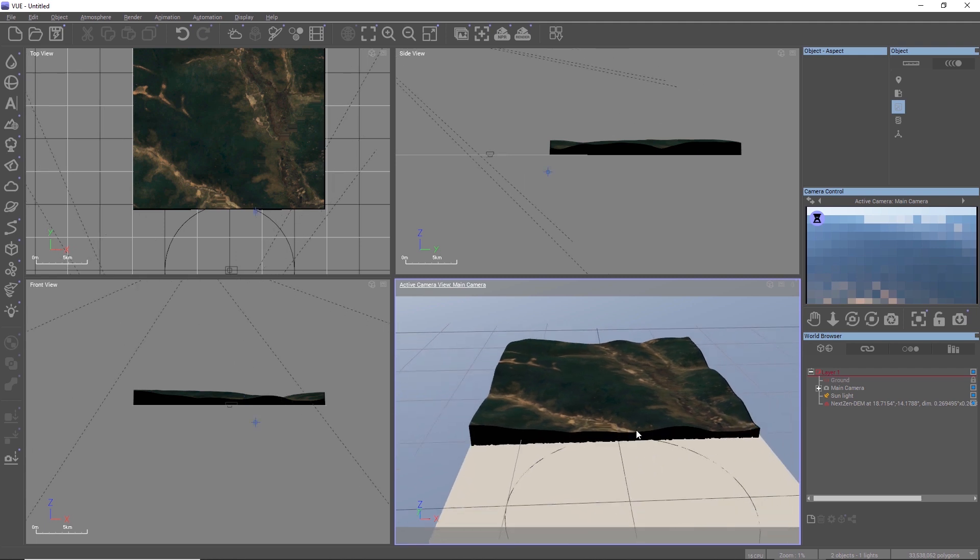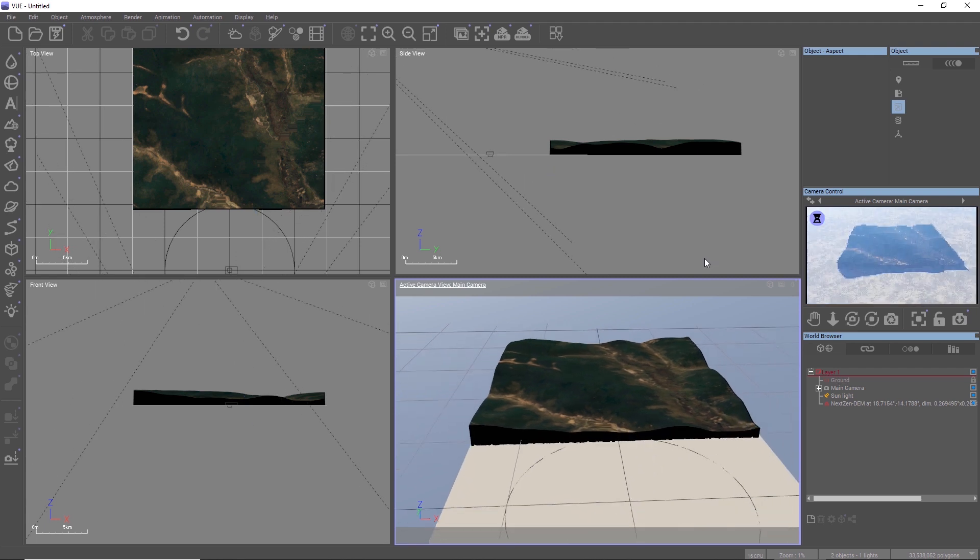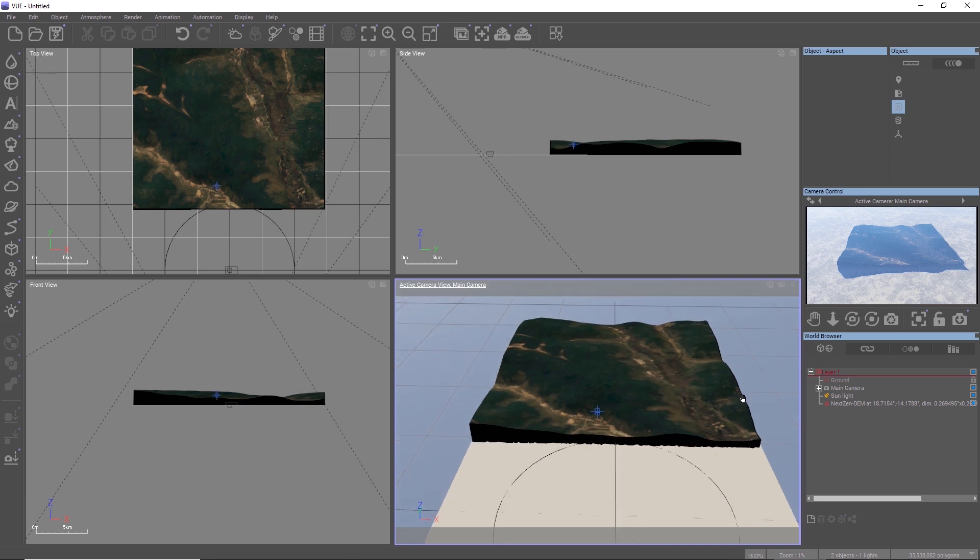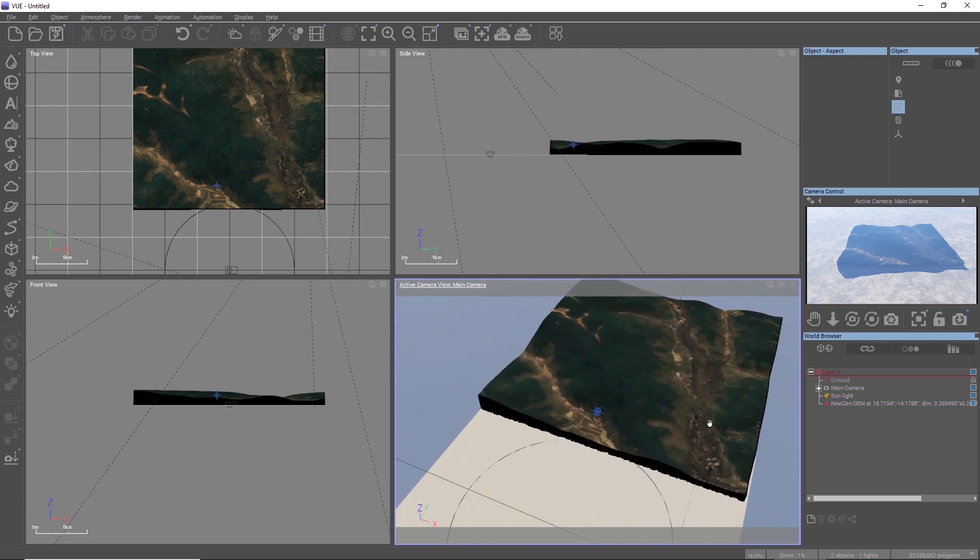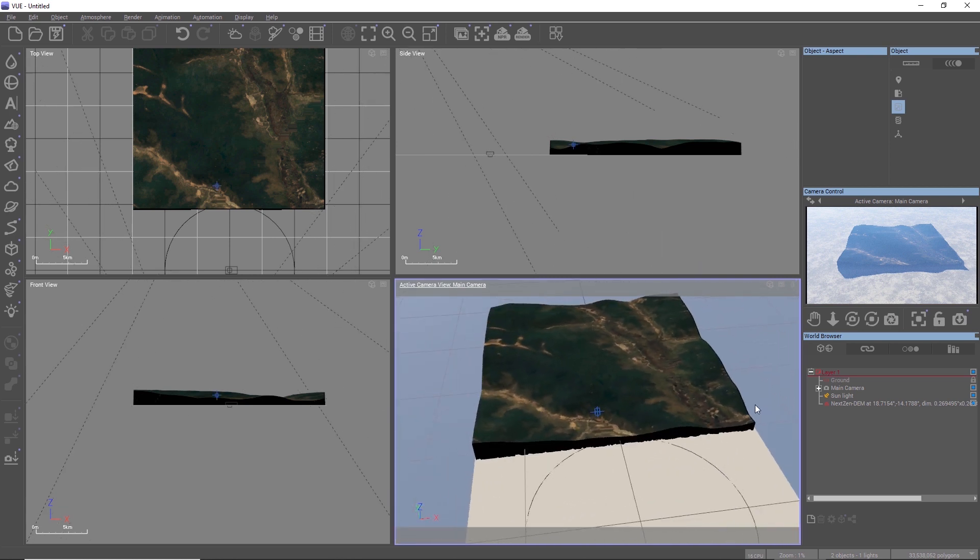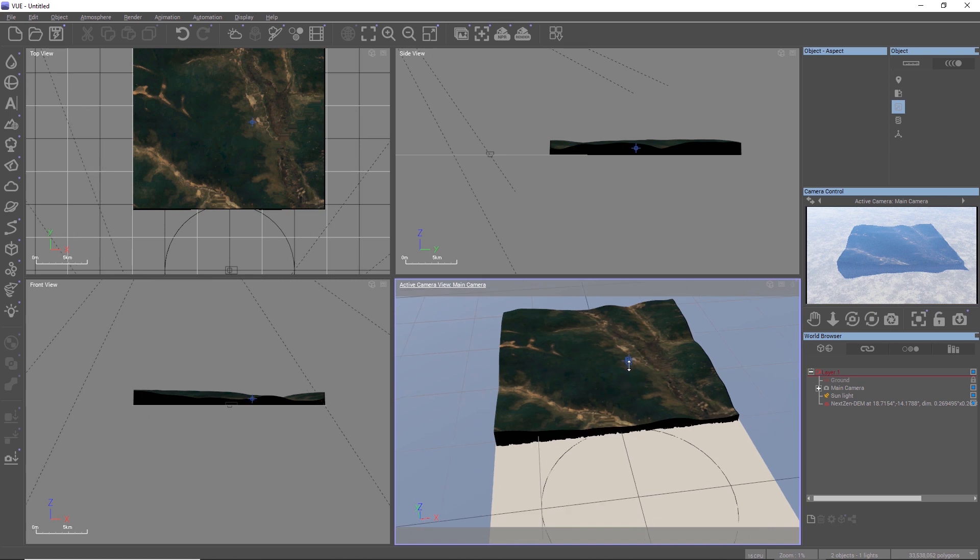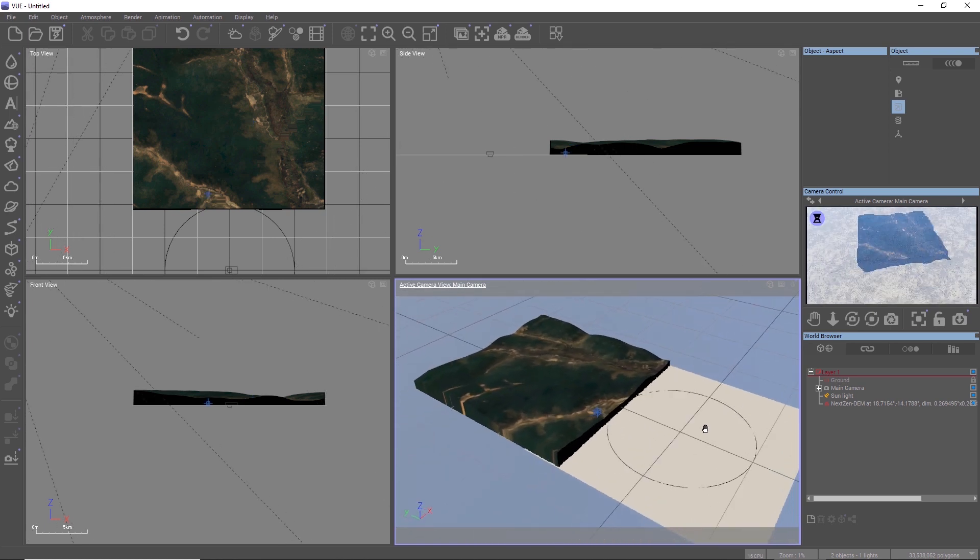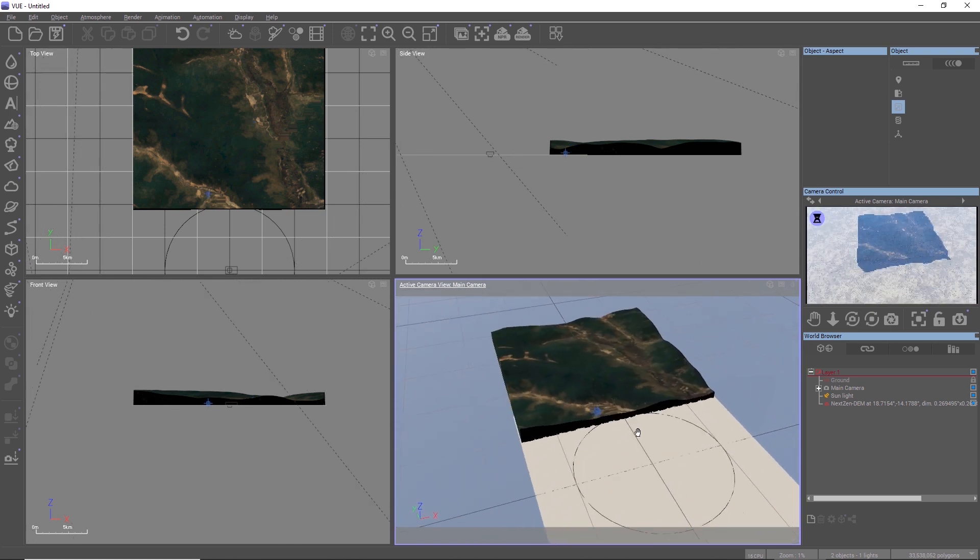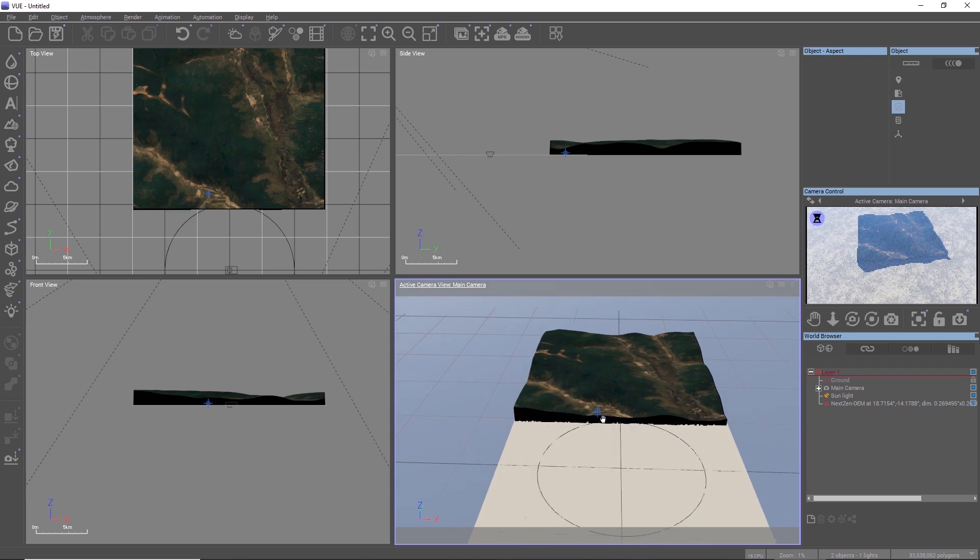Also, it's worth noting that the textures might include shadows from when the satellite image was taken. So to integrate such a textured terrain with shadows seamlessly into your atmosphere, you should try to match the sun's position to the shadows in the texture.